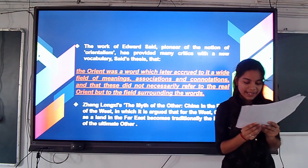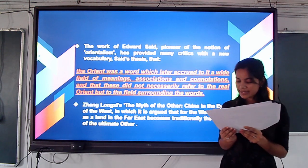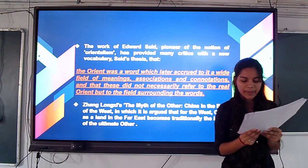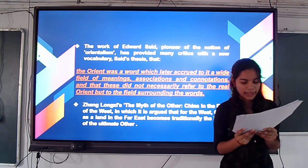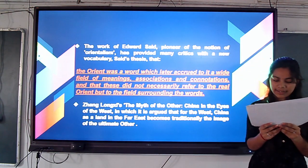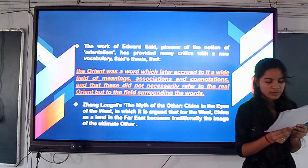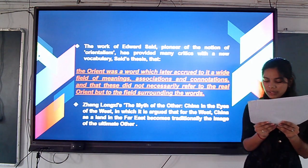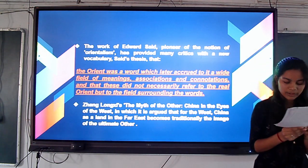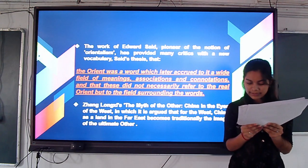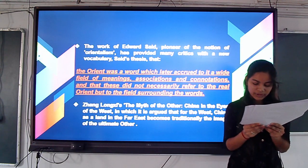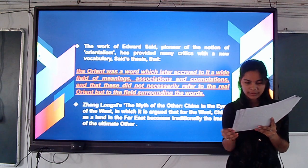They also discuss the work of Edward Said, the pioneer of Orientalism, who provided many critics with a new vocabulary. Another critic elaborated on Said's thesis that the Orient was a world which occurred in a wide field of meanings, associations, and connotations, and that this did not necessarily refer to the real Orient but to the field of surrounding meanings in the world.